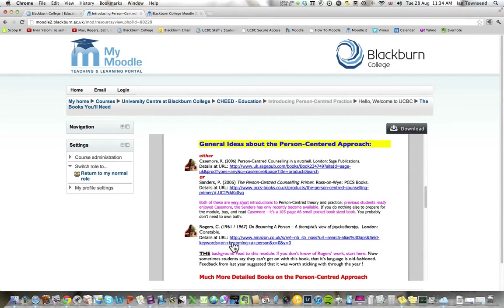That's our second short video showing you how to access parts of the module on Moodle.